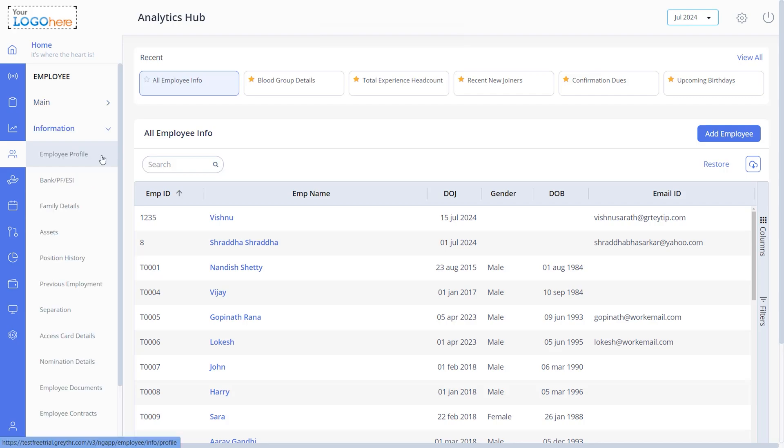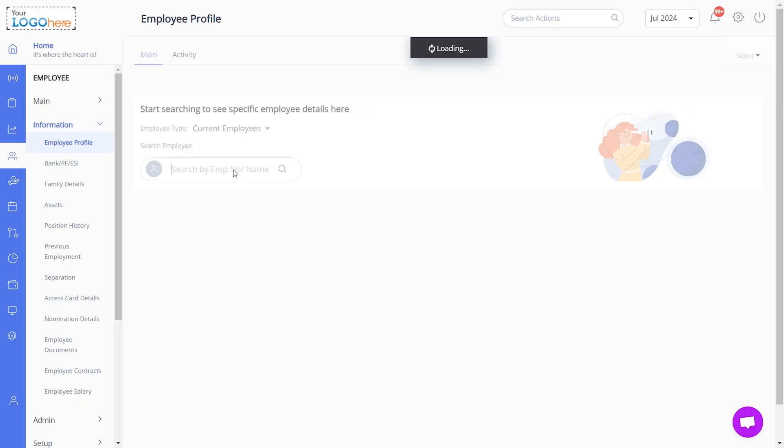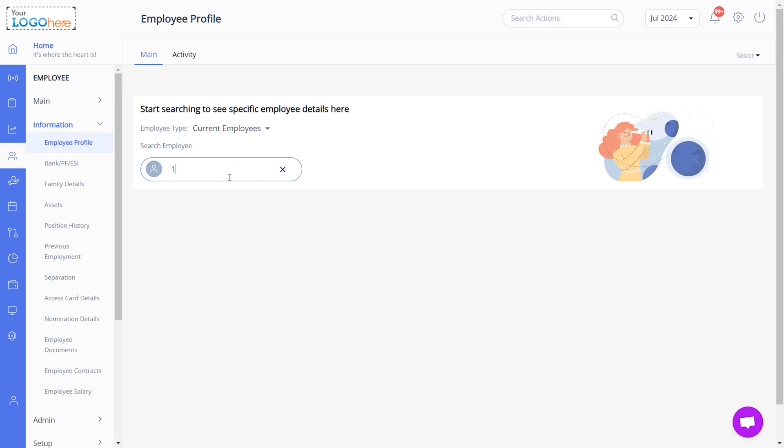You can edit employee details either on the same page or from the Employee Profile page under the Information page. To edit details on the same page, search the employee name and click here.